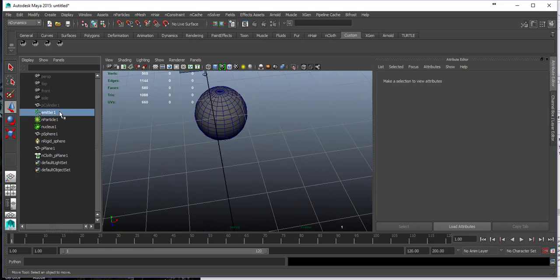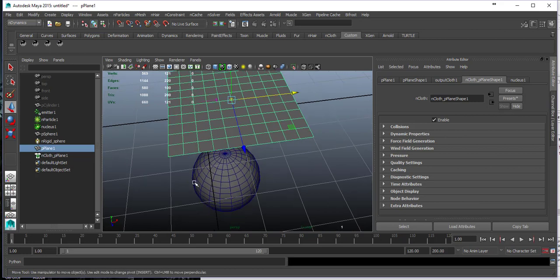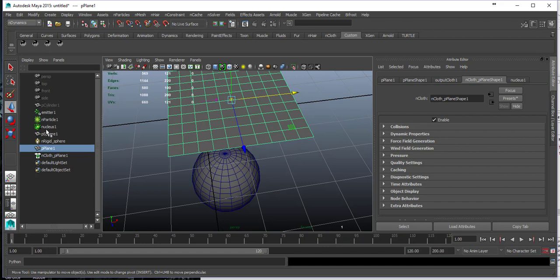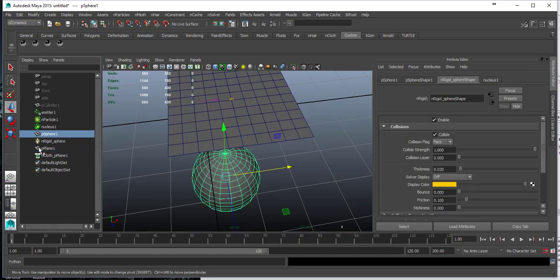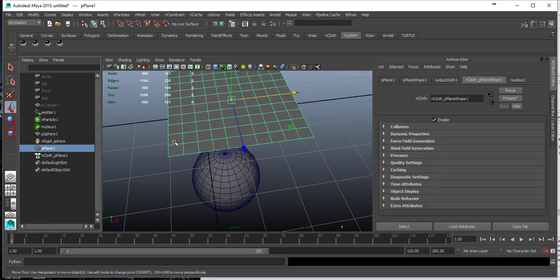Instead of just introducing n-particles, I'm also introducing nDynamics. We can see that nDynamics is this whole unified world of particles, collision, geometry, and actively simulating cloth geometry all at the same time.